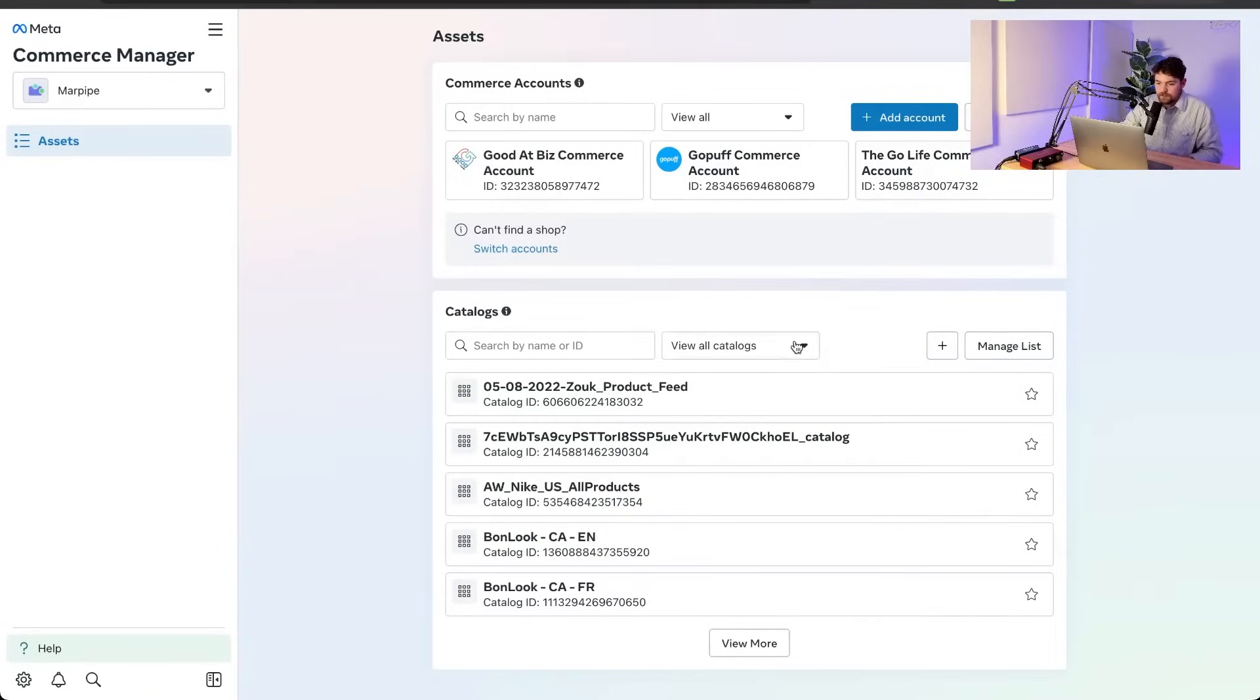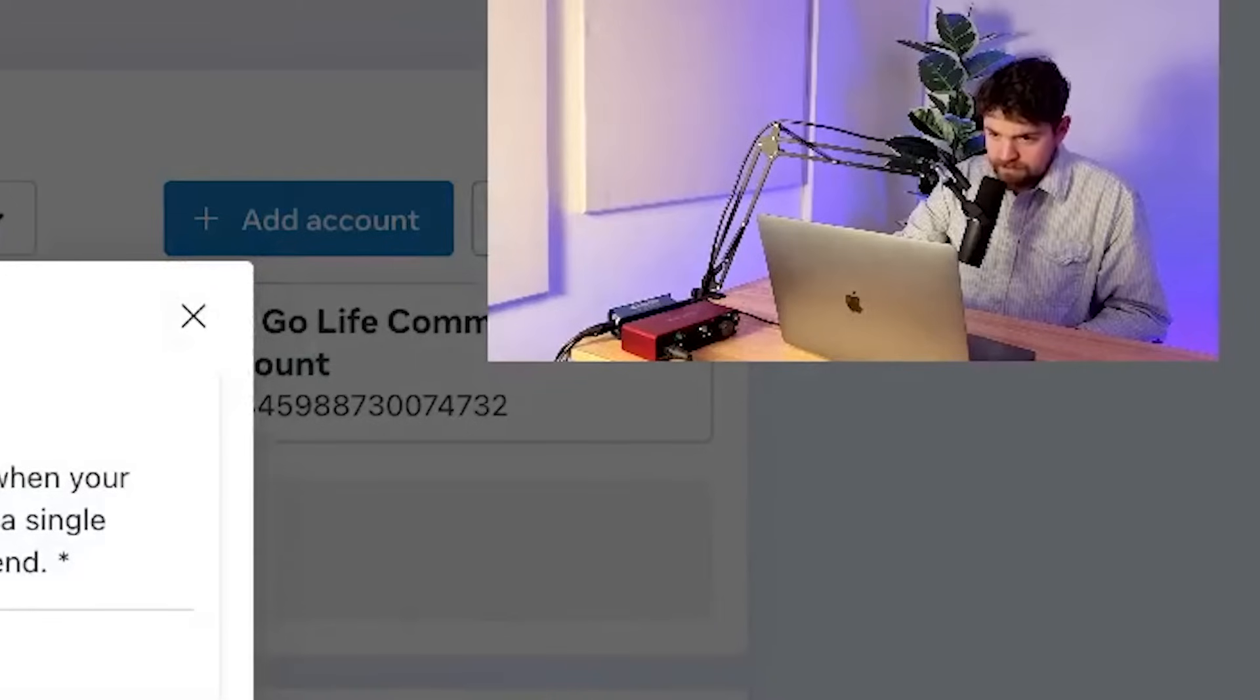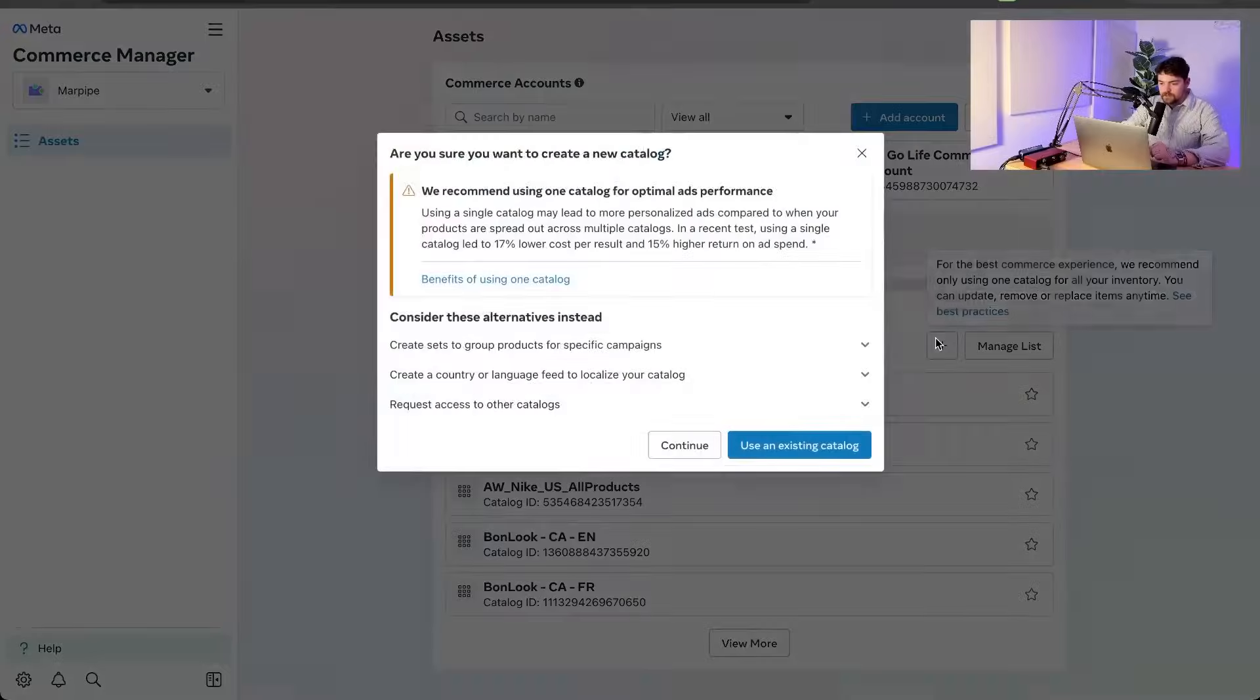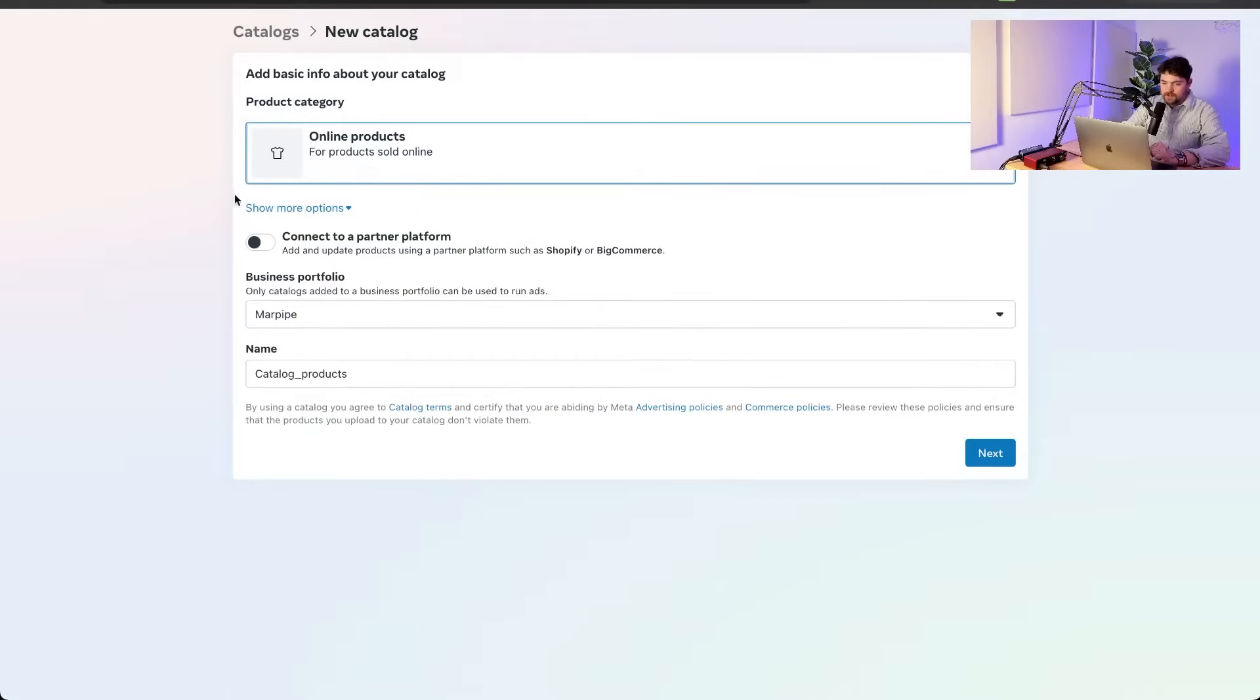And then what we want to do is we want to create a new catalog. So we're going to click plus. We're going to hit the plus right there. It's going to tell me that I have too many catalogs. Weird new thing they've added. All right. Then we're going to get here.